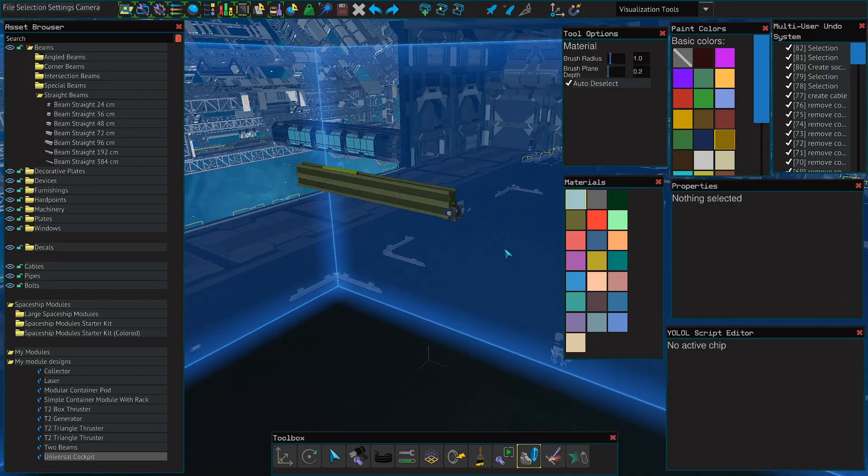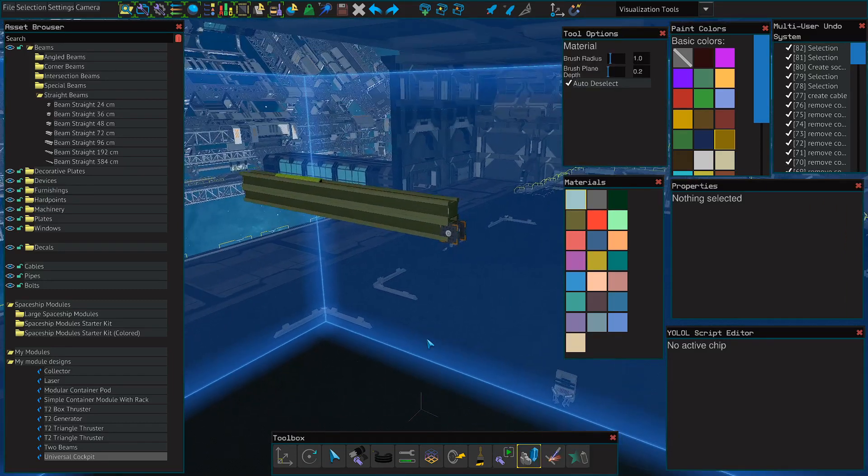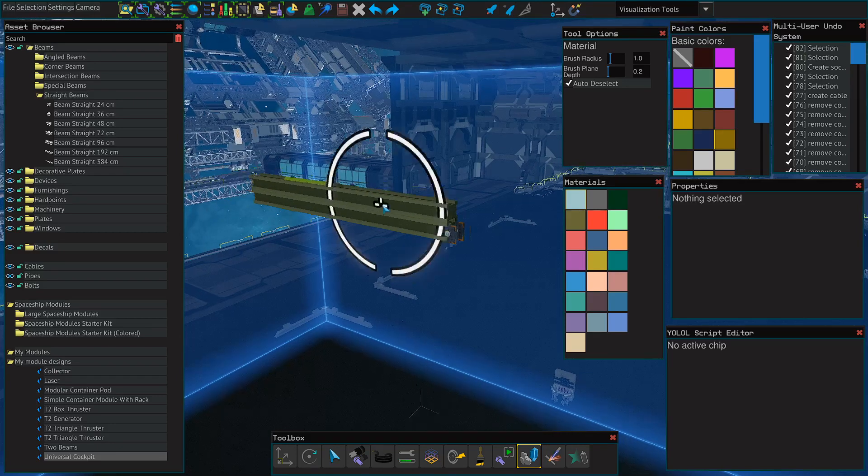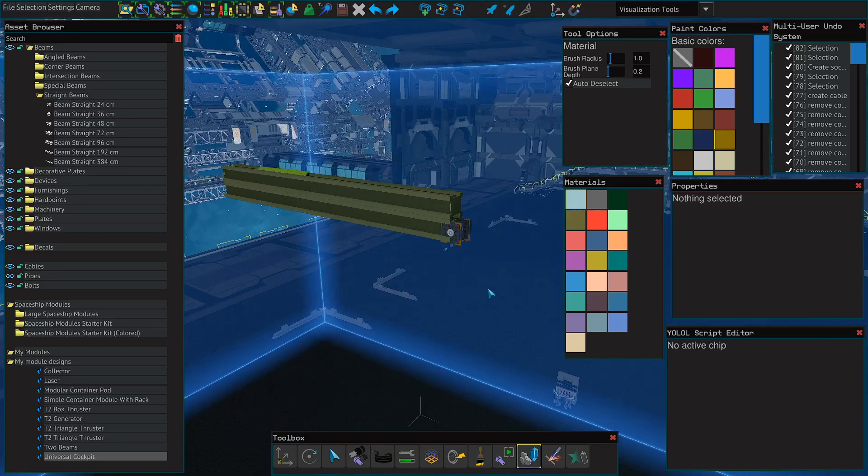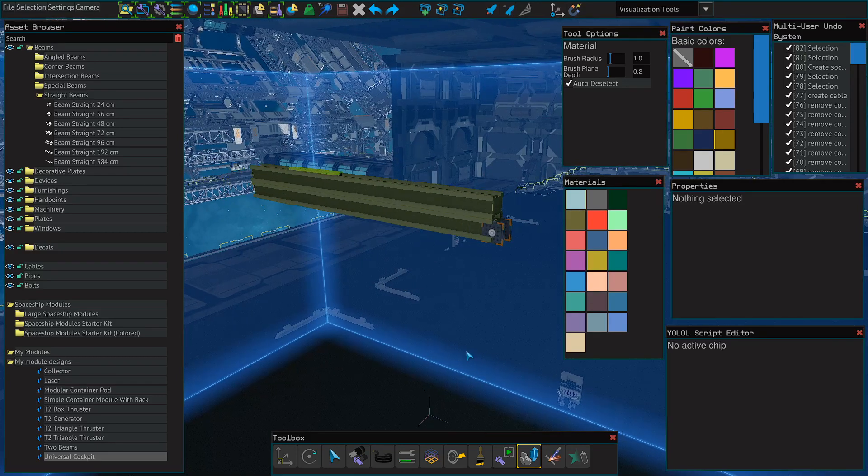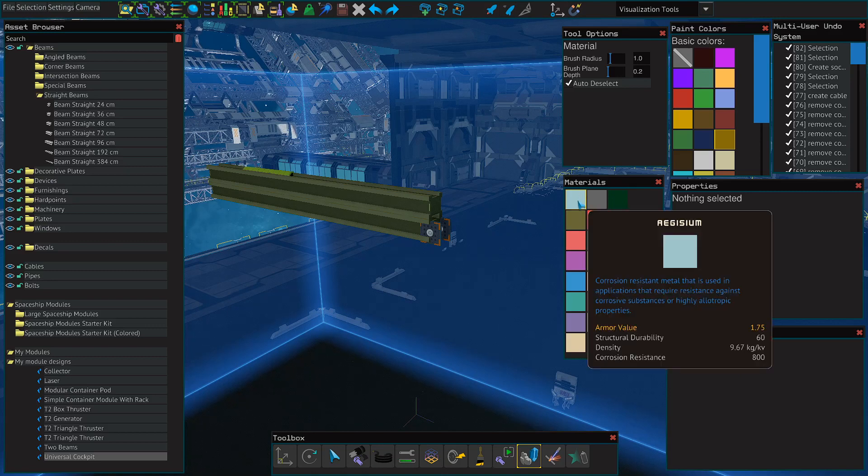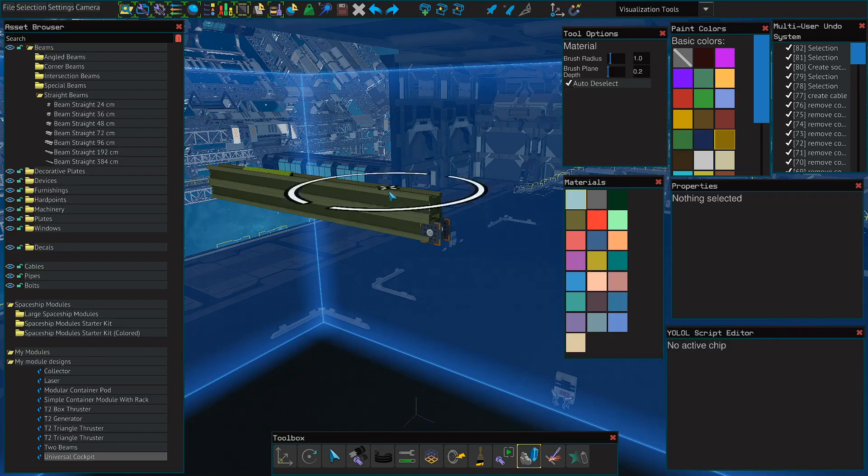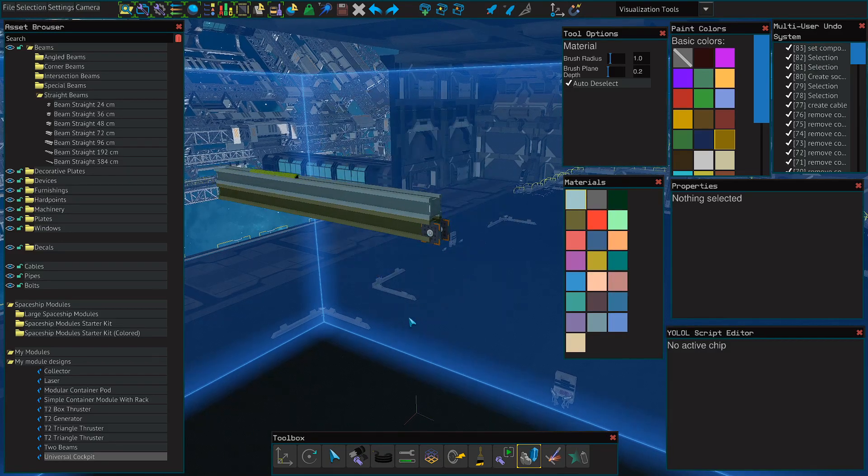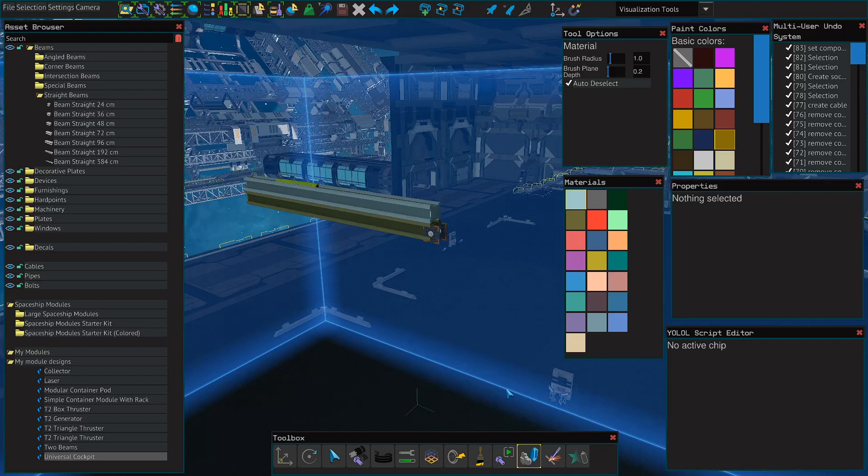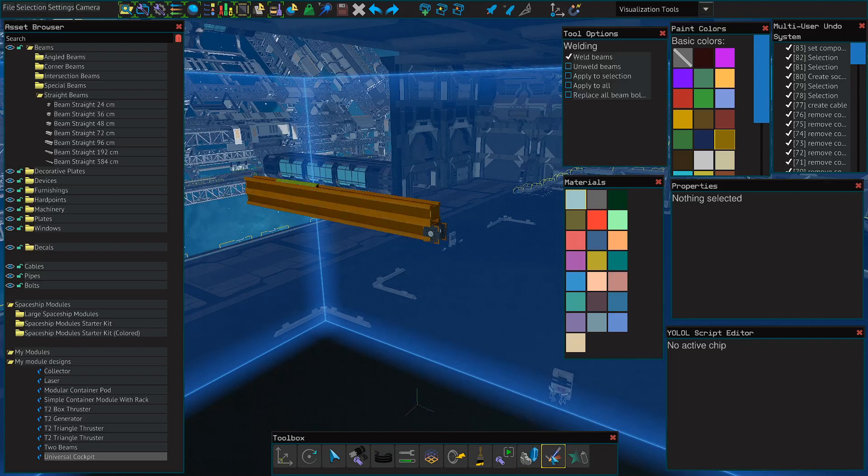The materials tool allows you to switch the material of beams or paneling. So if instead of base GM, I want something that's corrosive resistant, I can actually select GZM and then change the material of the beam or plate I'm working on.